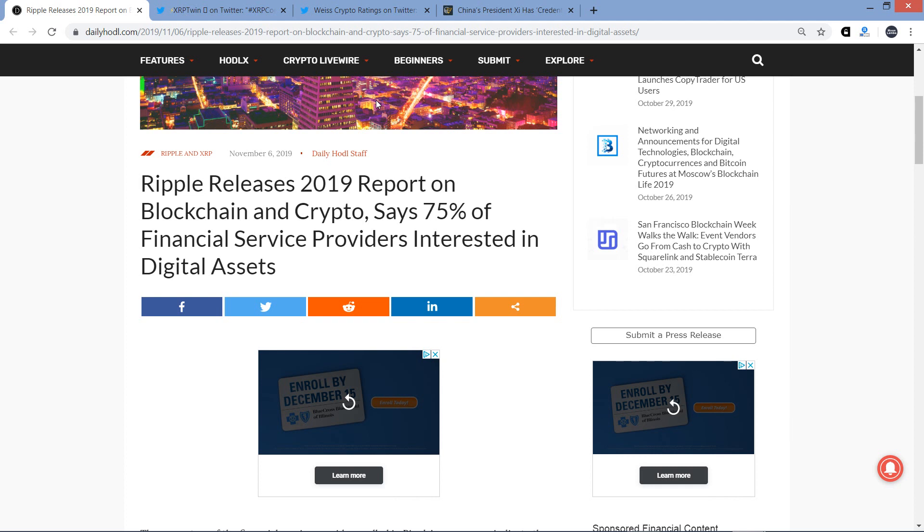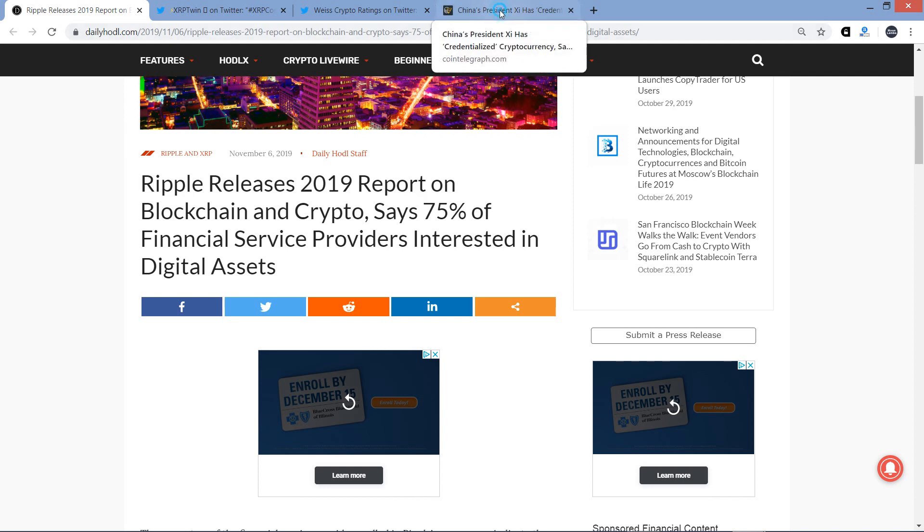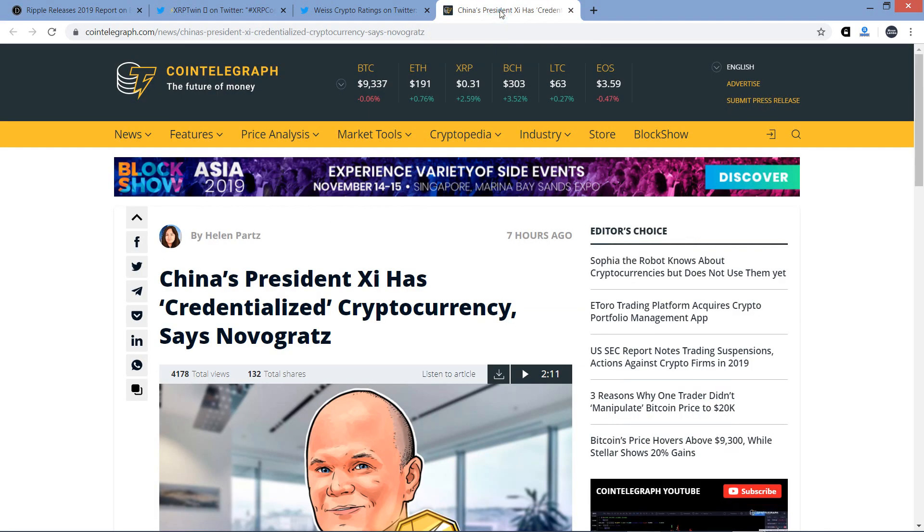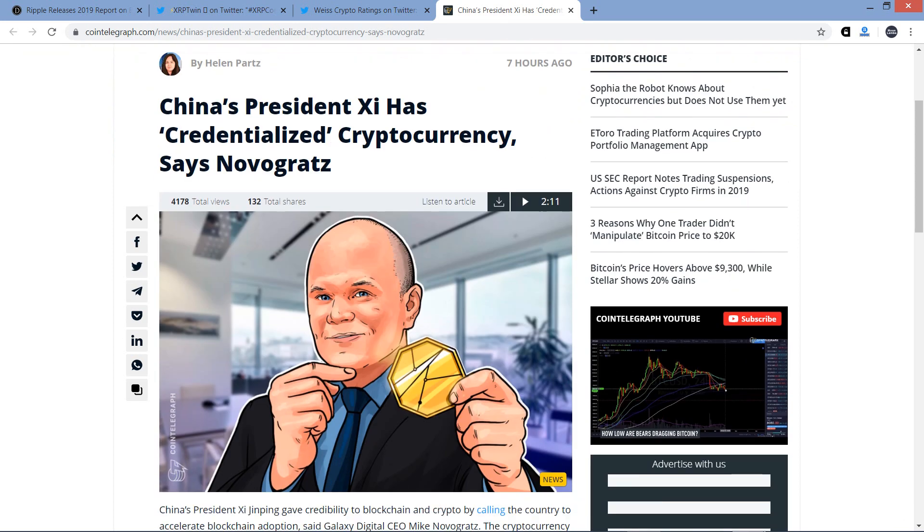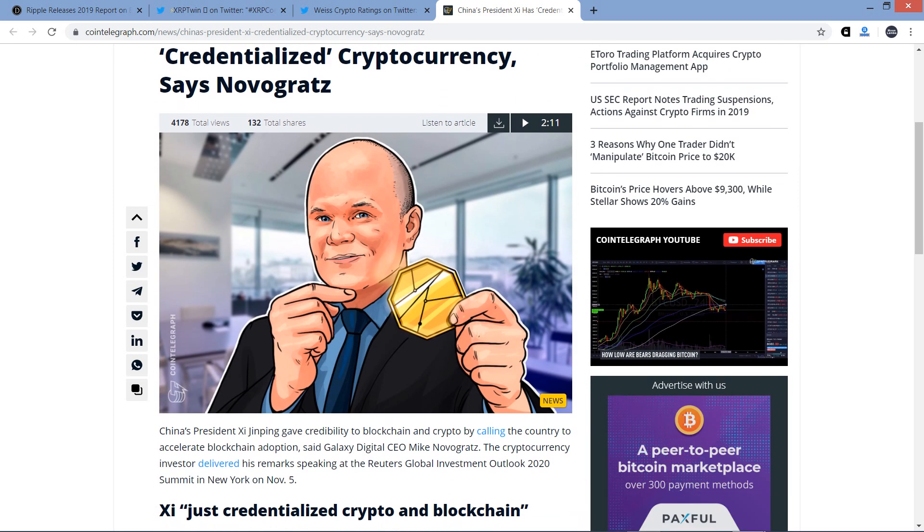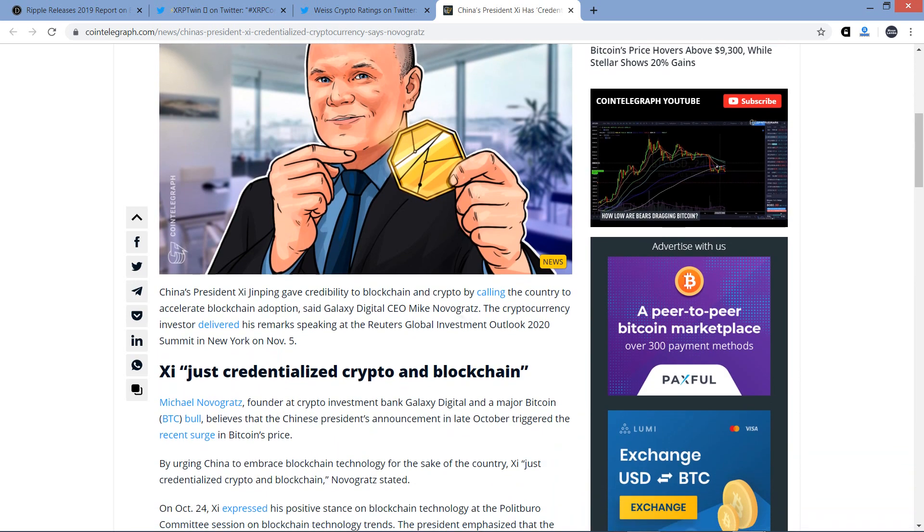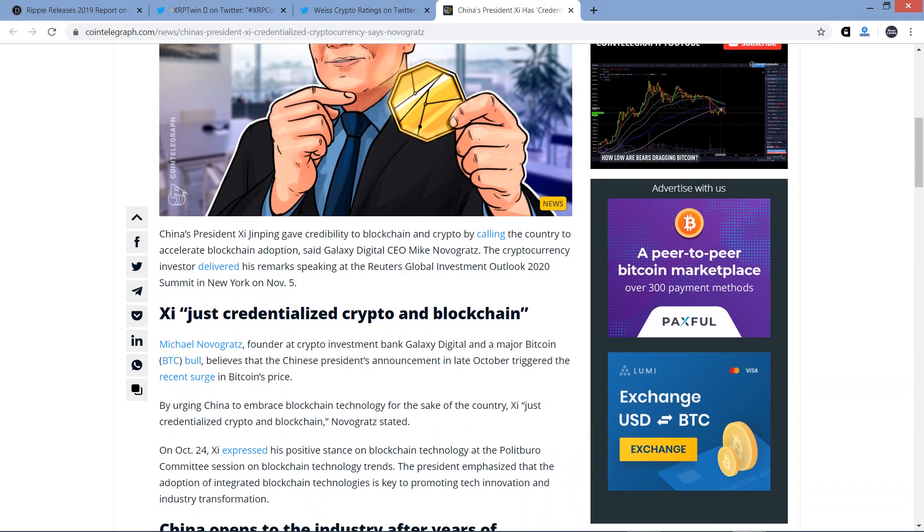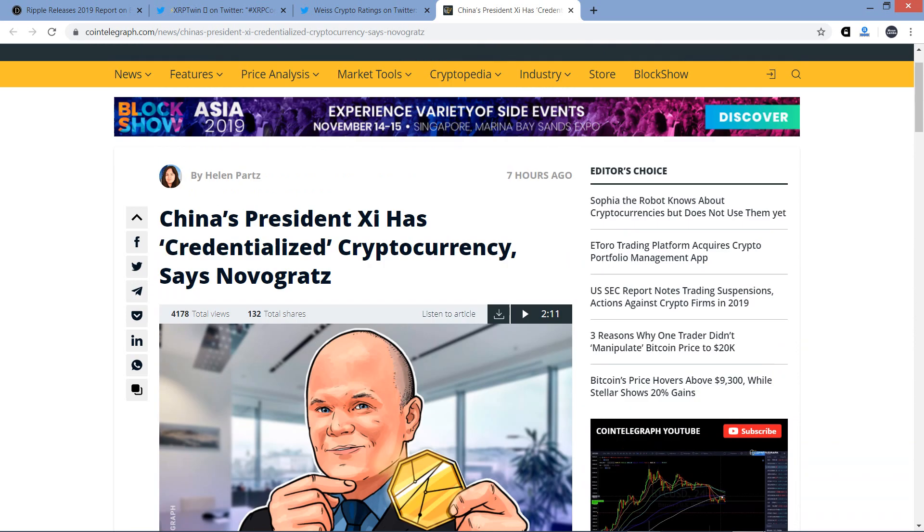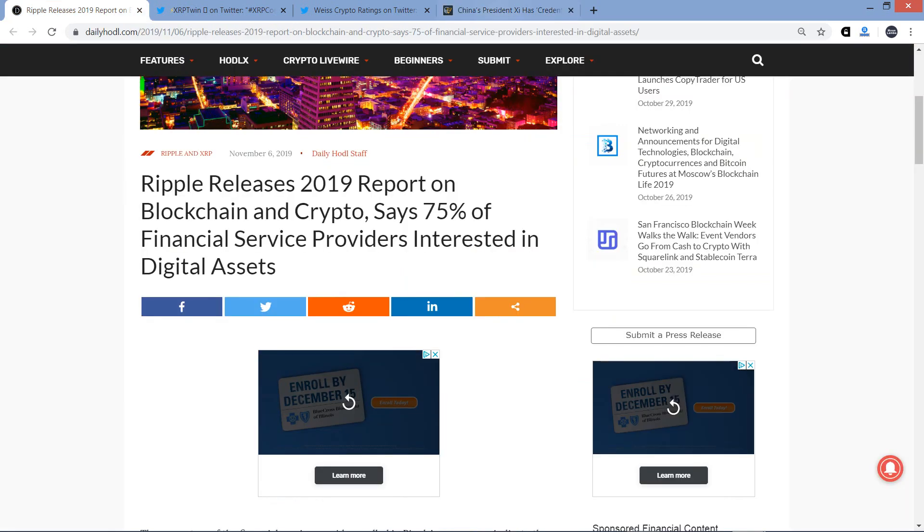Ripple releases 2019 report on blockchain and crypto, says 75% of financial service providers interested in digital assets. I've also got a couple tweets from the XRP community, and Weiss crypto ratings. Oh my god. Sometimes Weiss crypto ratings has foot and mouth syndrome. I'll be sharing that with you. And then there's this piece from Cointelegraph that's titled, China's President Xi has credentialized cryptocurrency, says Novogratz. That's billionaire Michael Novogratz, very famous in the world of Bitcoin and cryptocurrencies. So I'll be running through that one as well.